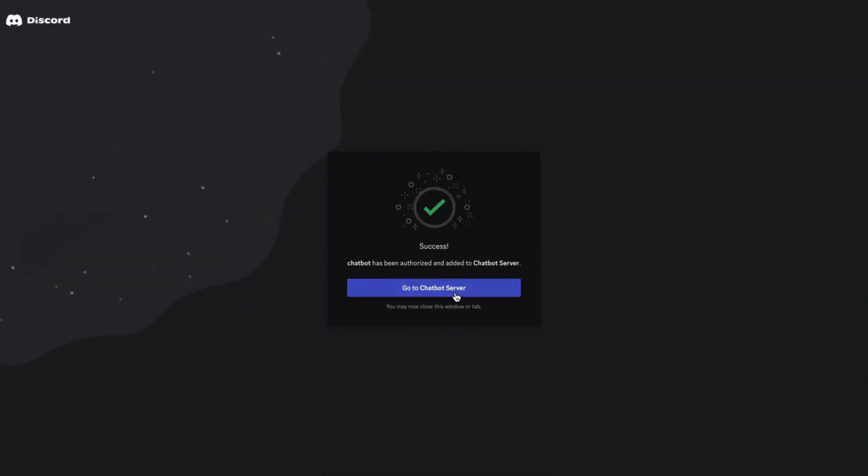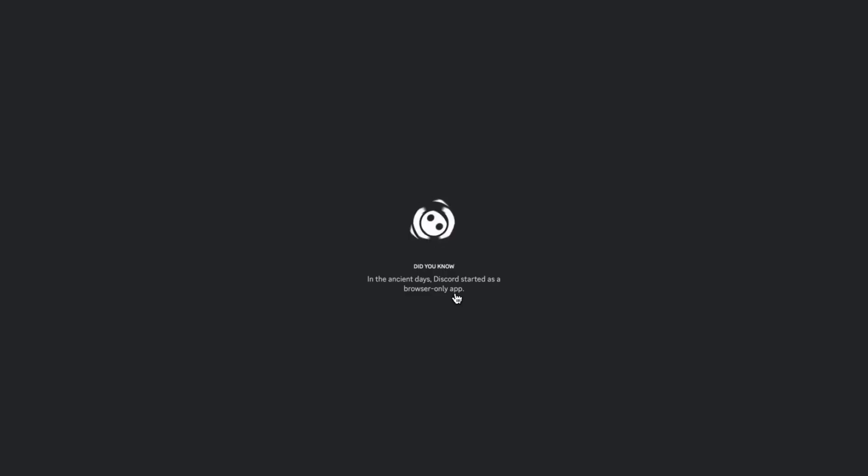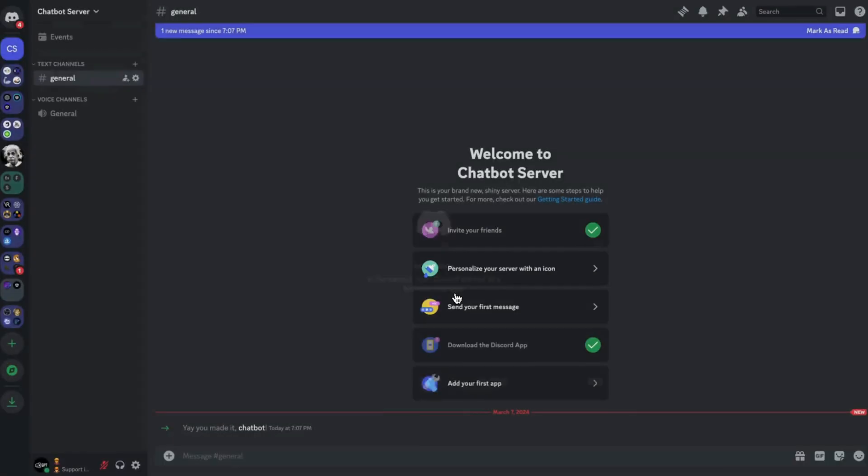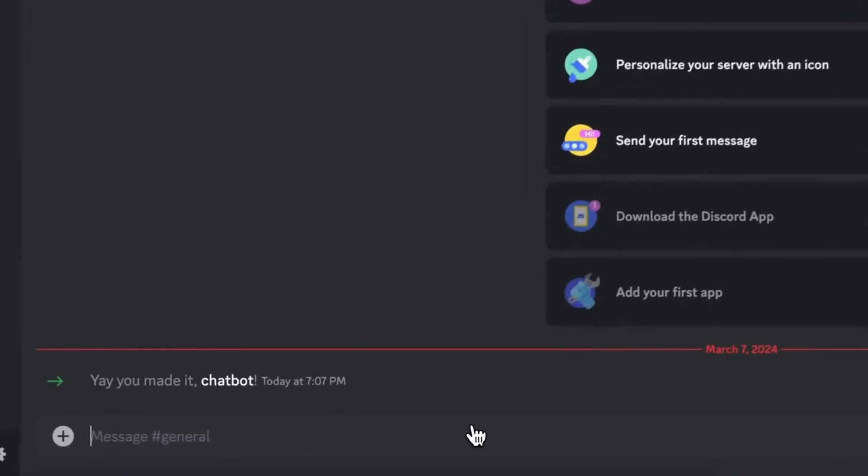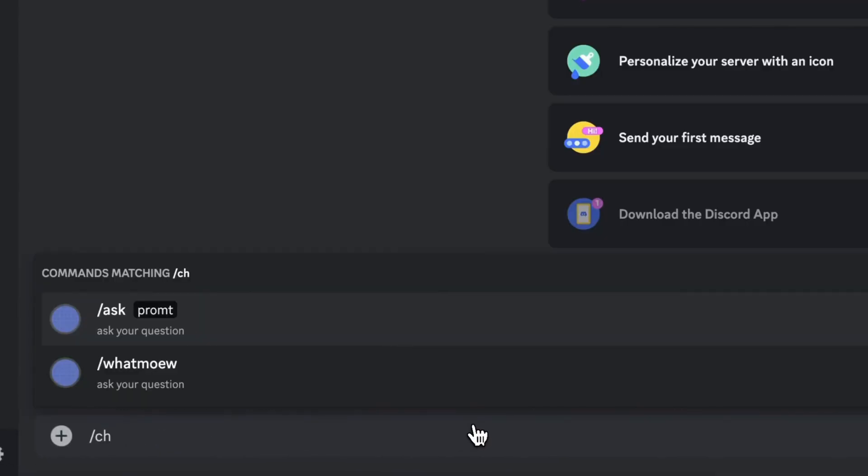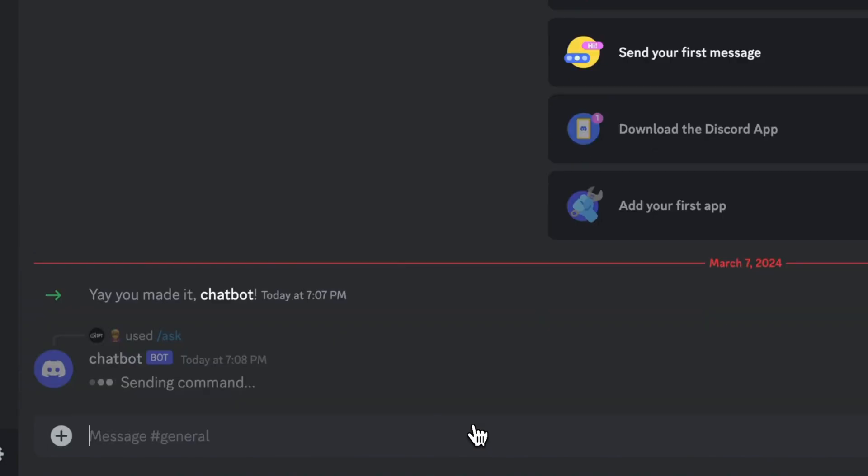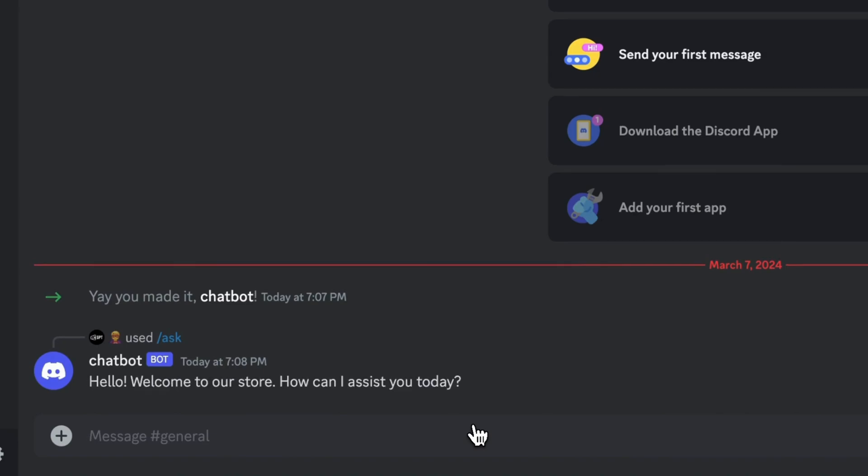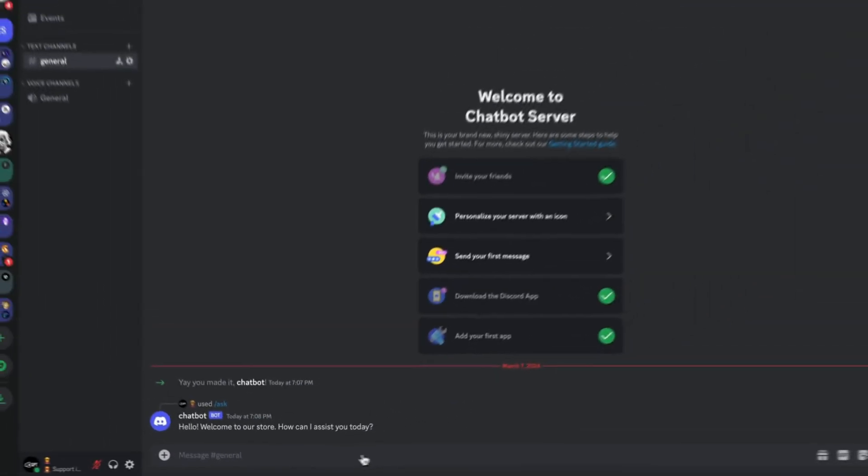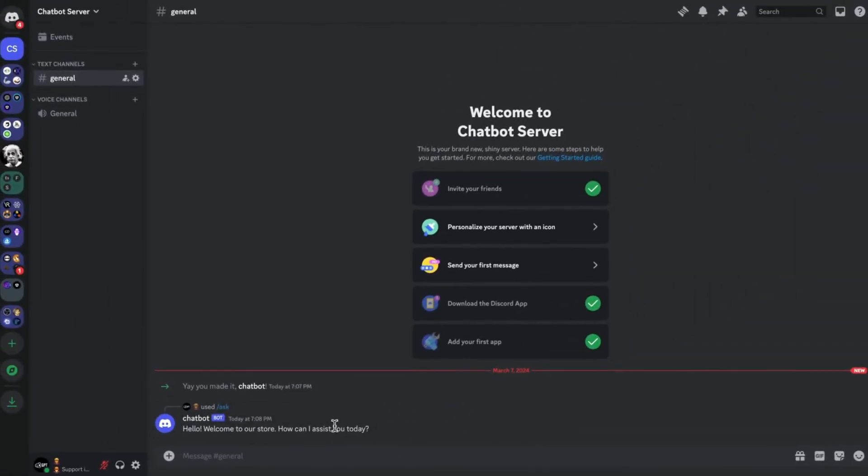Now, go to the server and test your integration. I'll test the integration by typing hello. There you go. The chatbot answers to our hello message.